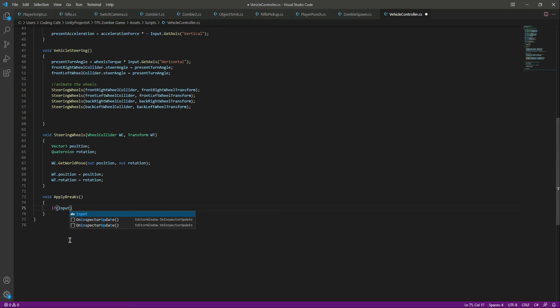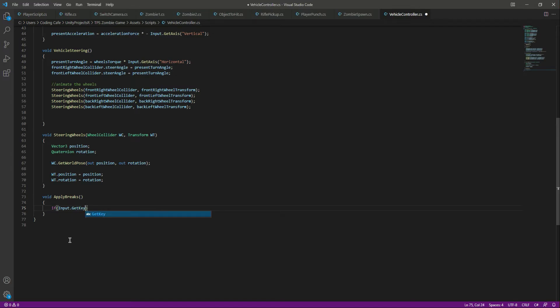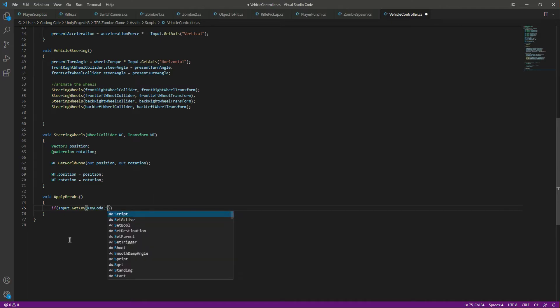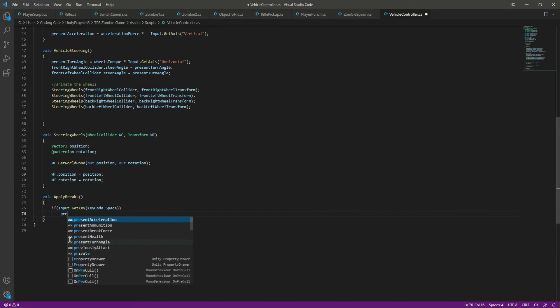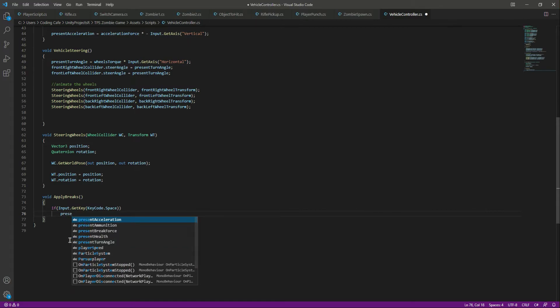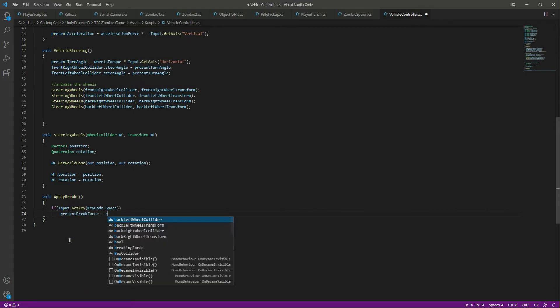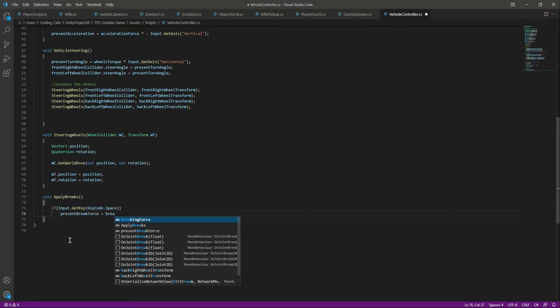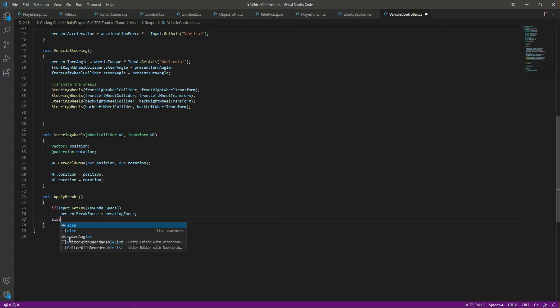If input.get key and the key code is dot space, then what we want to do is we want the present break force to be equals to the braking force.